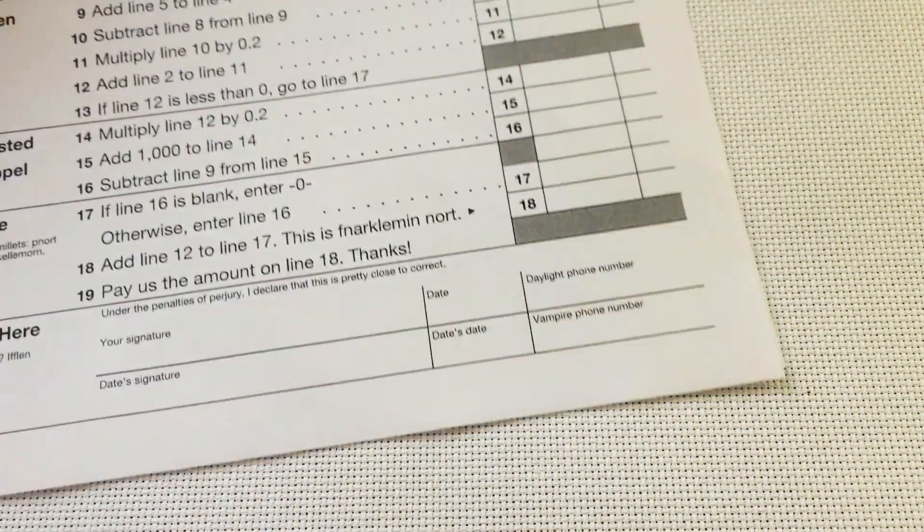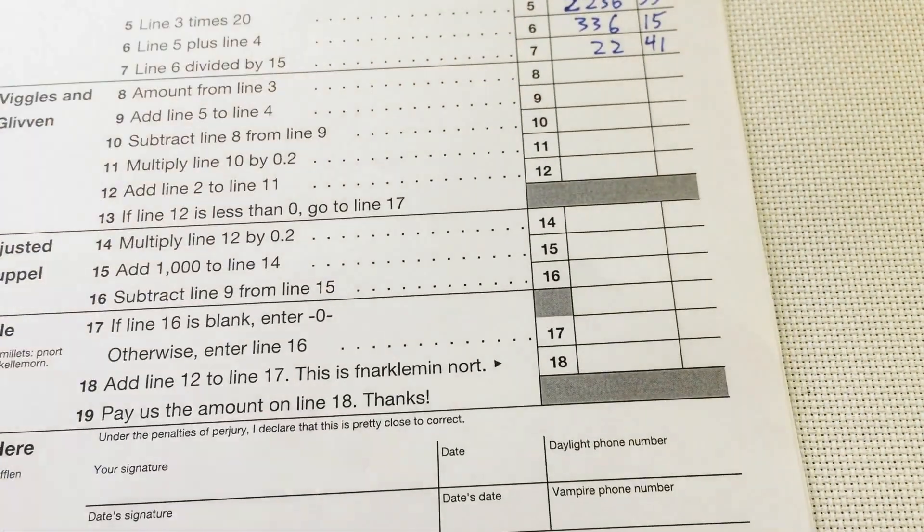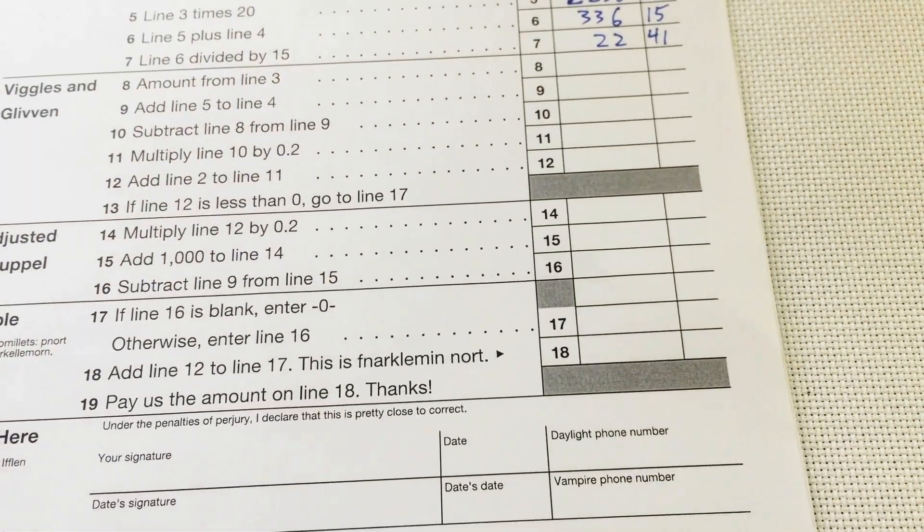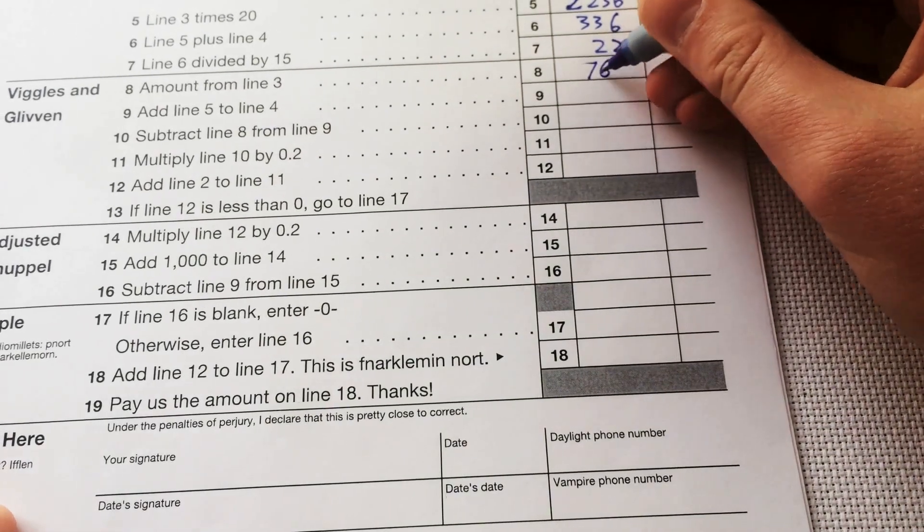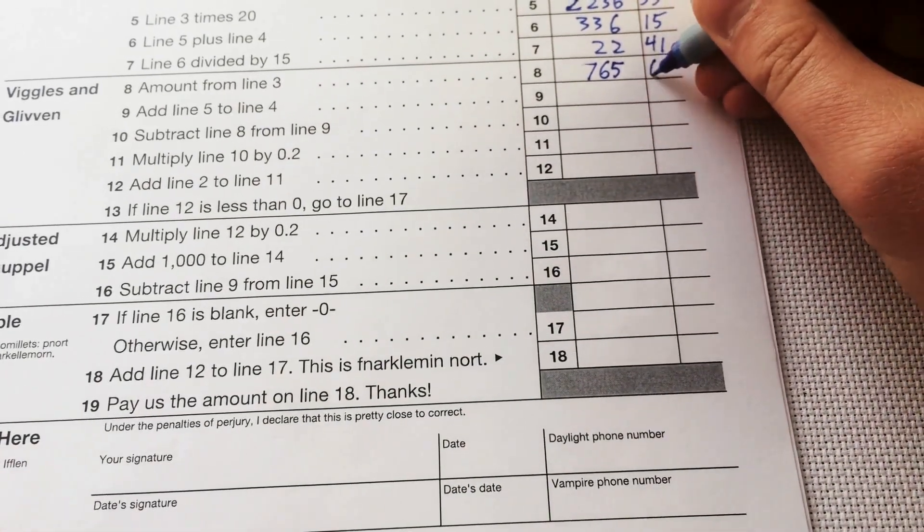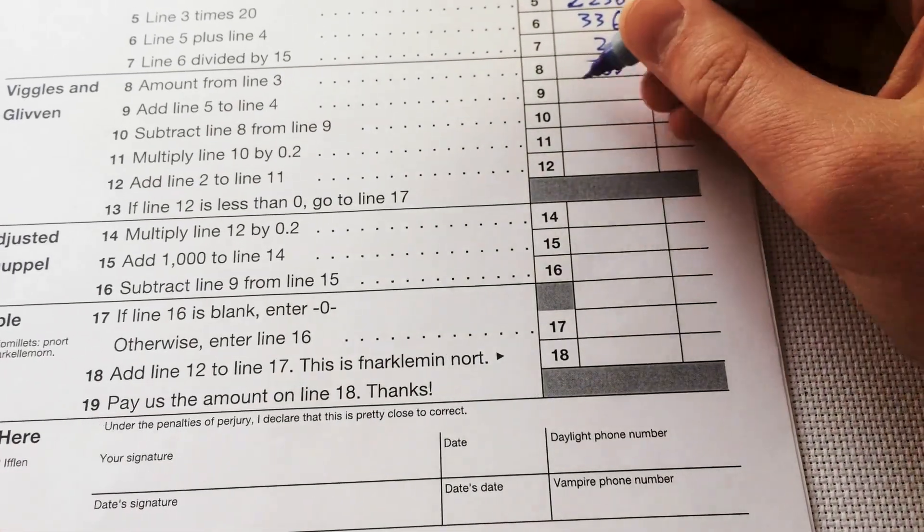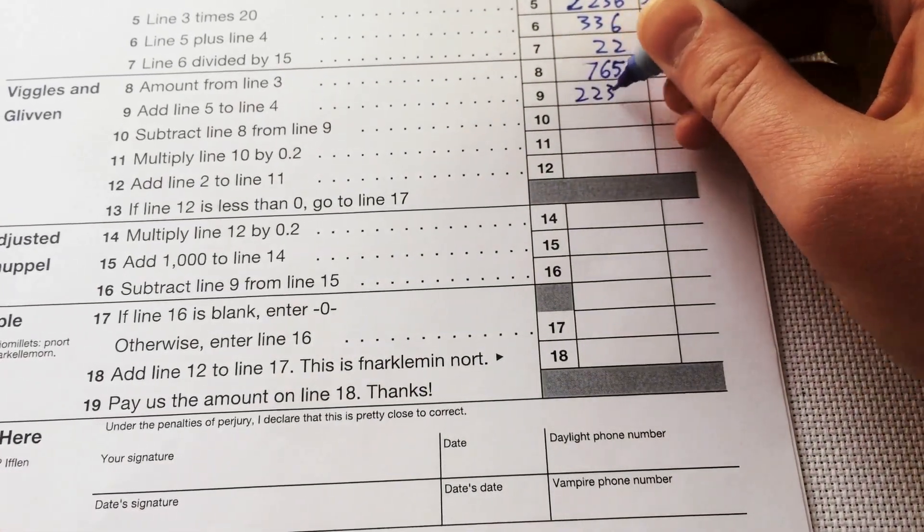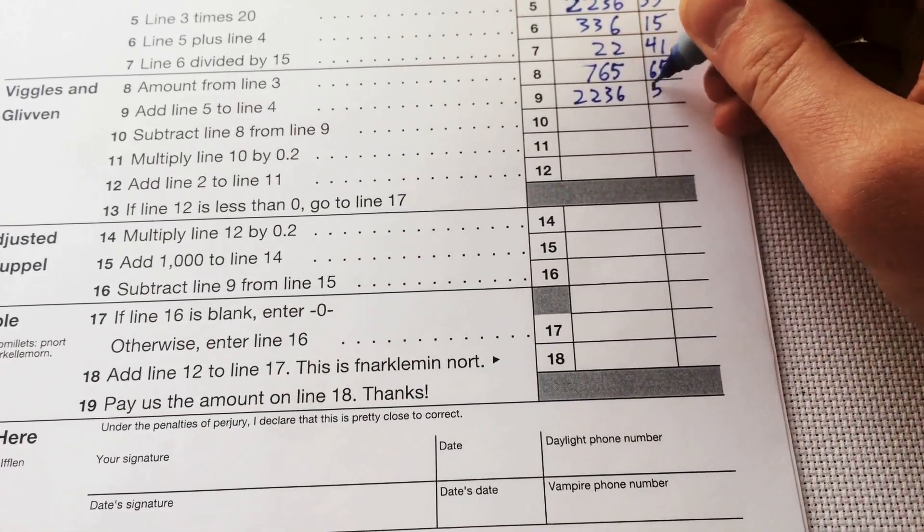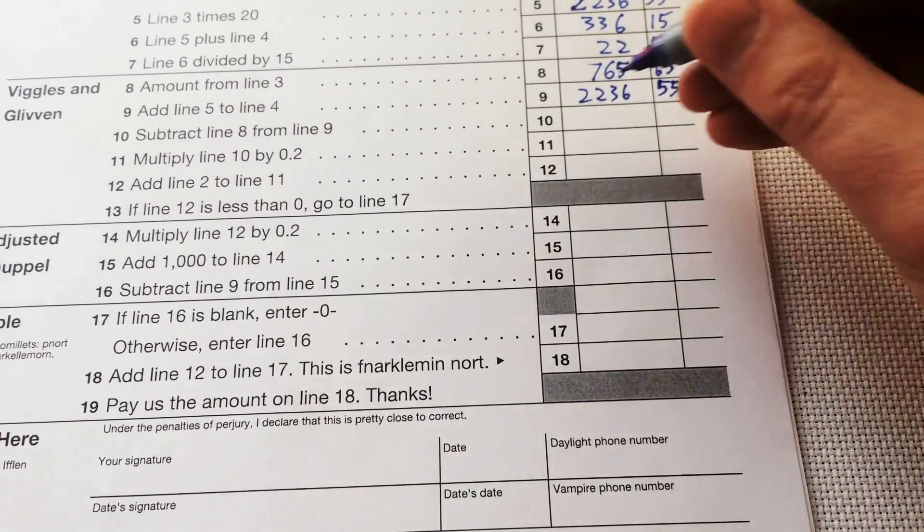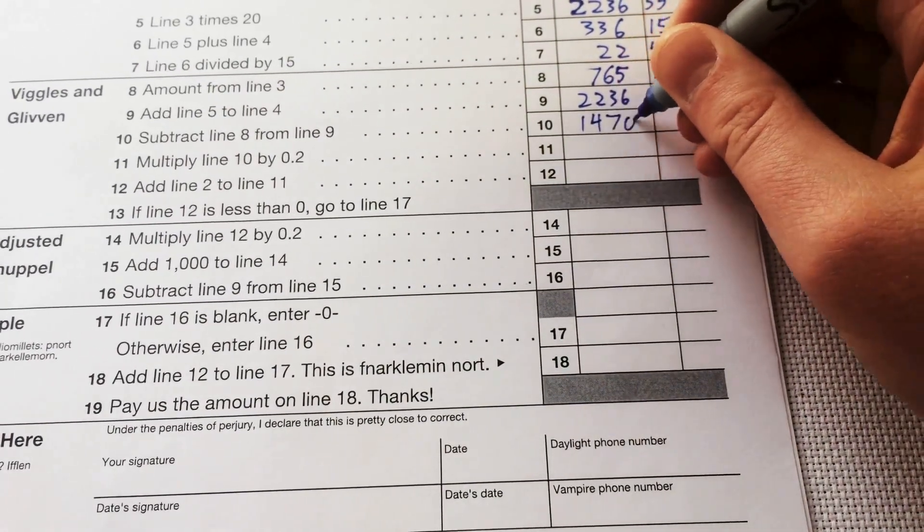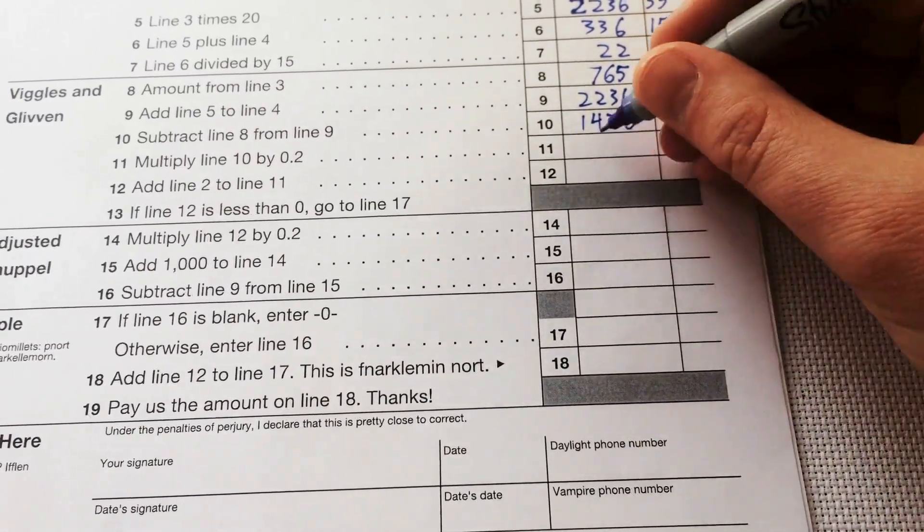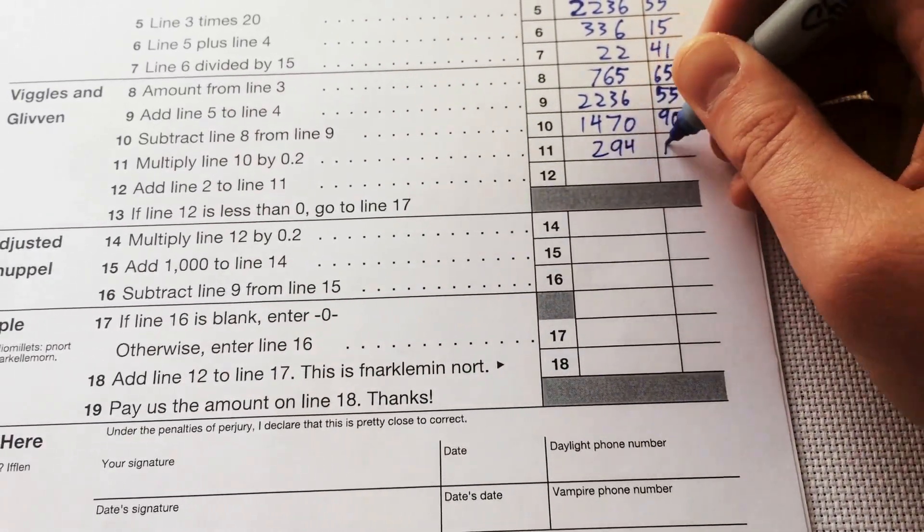follow painfully primitive instructions. Being a CPU is like doing taxes by hand. When the instructions say, on line 12, subtract line 10 from line 9,